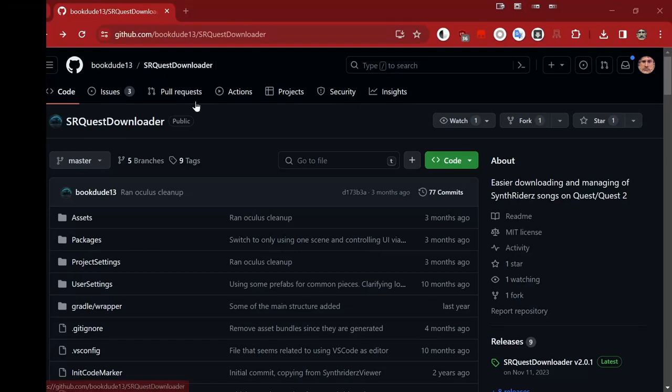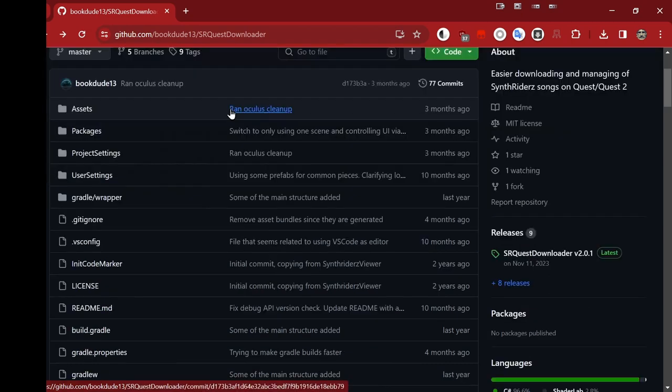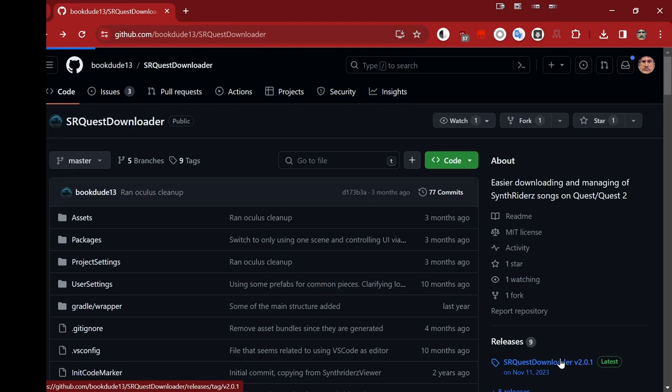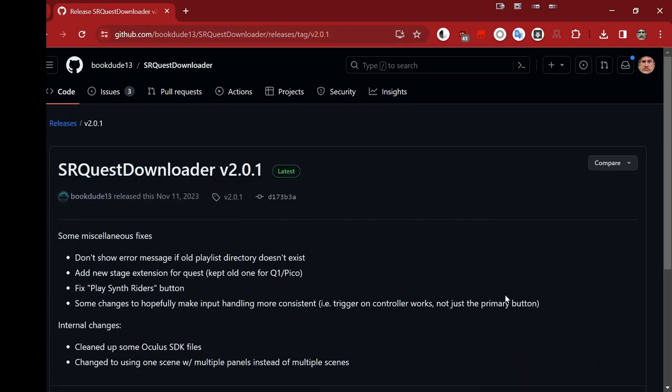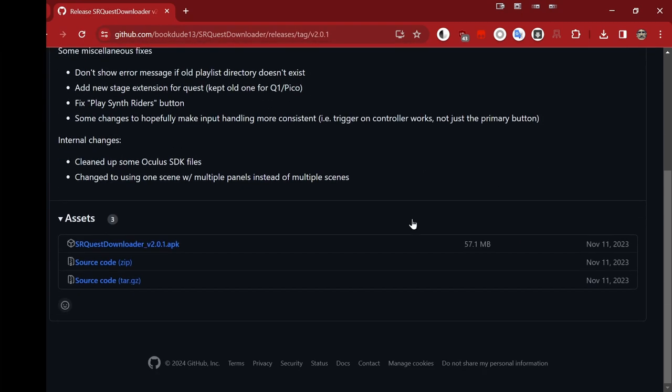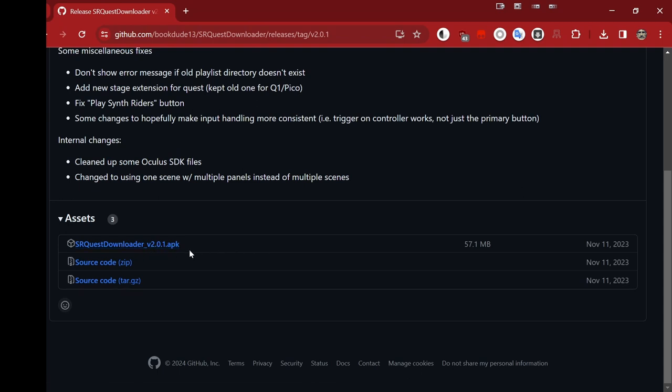Okay, what we have here is the git page for SRQuest Downloader by the very clever chap BookDude13. Anyway, over here under releases we have the SRQuest Downloader, so we're going to click on latest. And then we scroll all the way down to SRQuest Downloader version 2.01 APK. It tells us it's going to be installed on our Quest headset, so let's grab it.